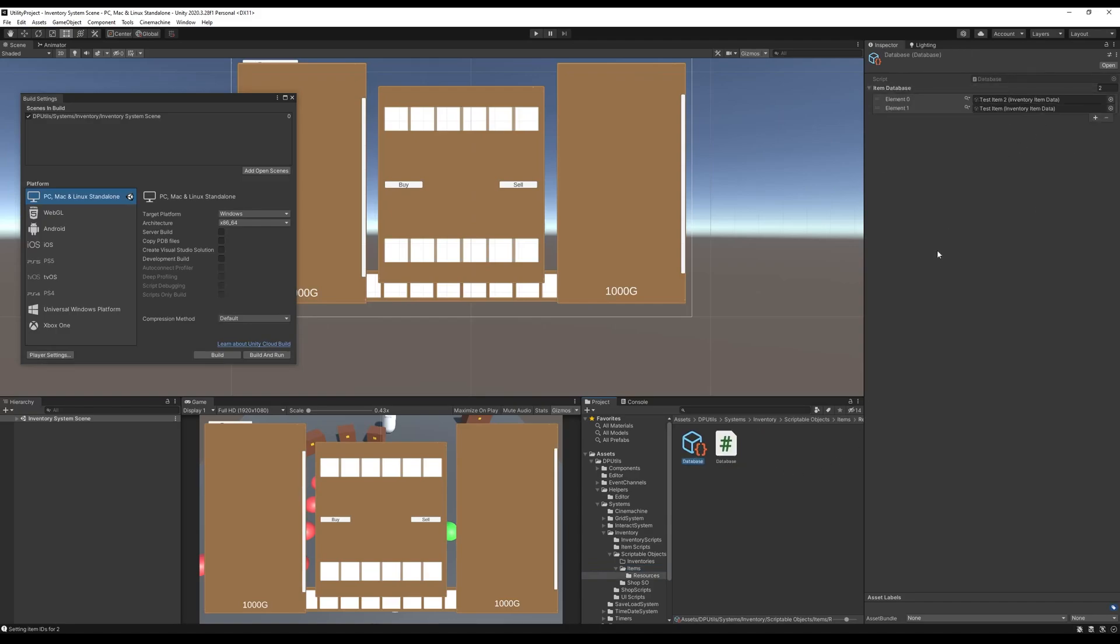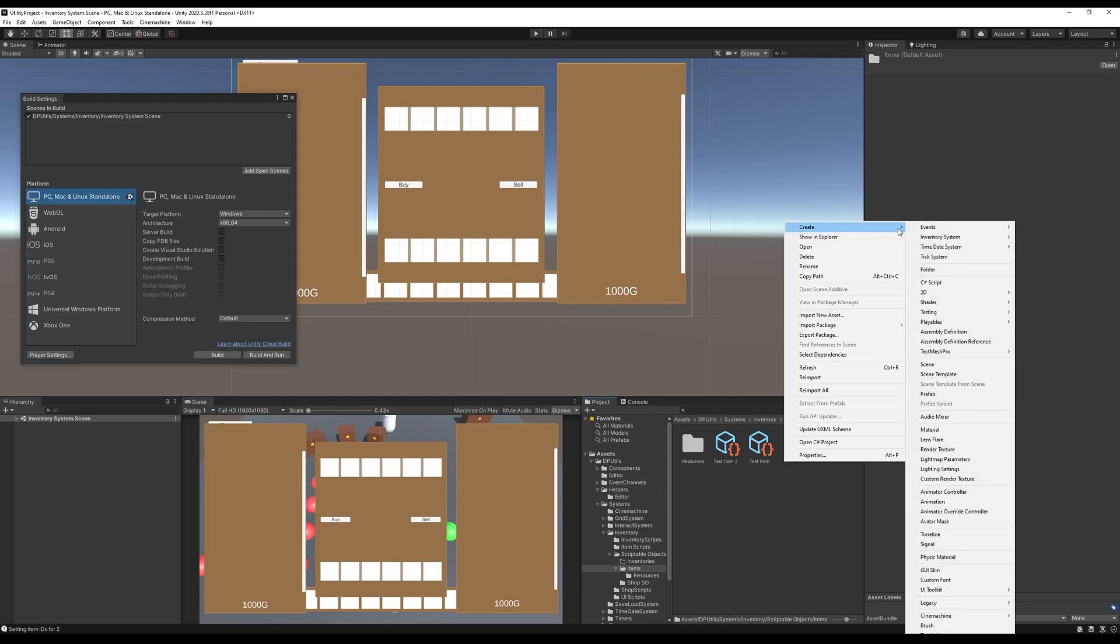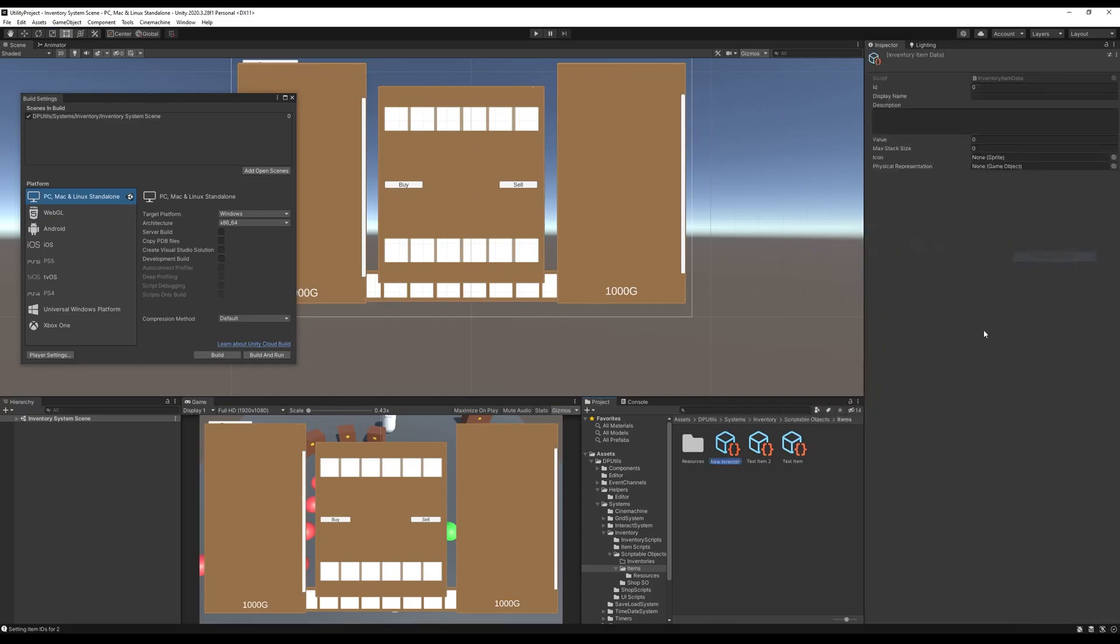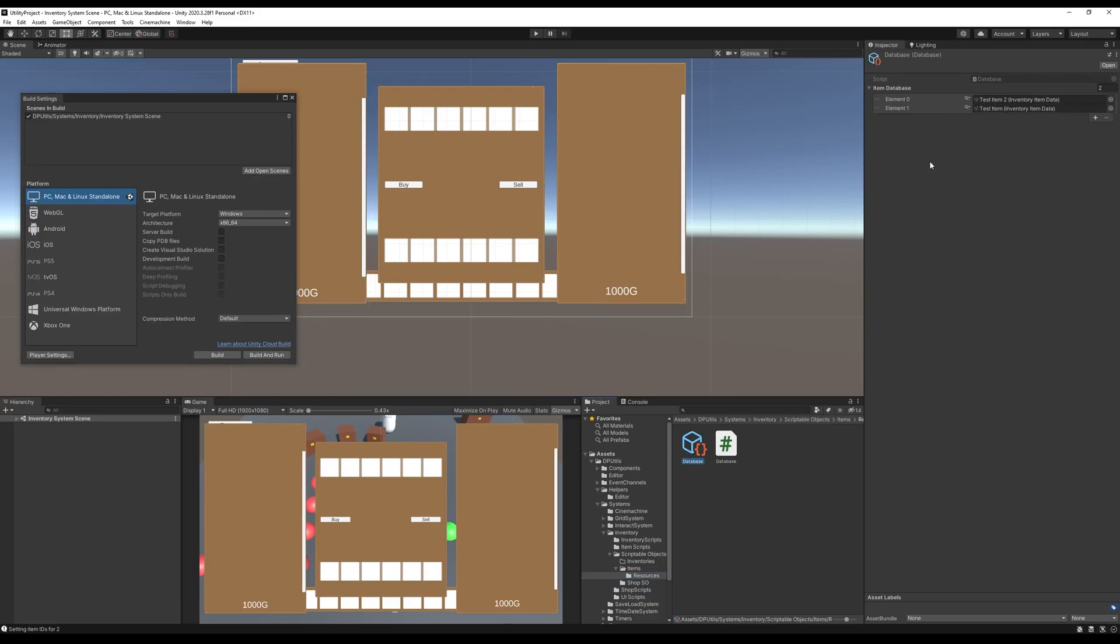But I have to call this manually. So if I create a new item, I can right-click, Create, Inventory System, Inventory Item Data, and I can say Test Item 3. Let's call this Apple. You can see in my database that I don't have that item there, and I would have to come up here and click Set IDs.